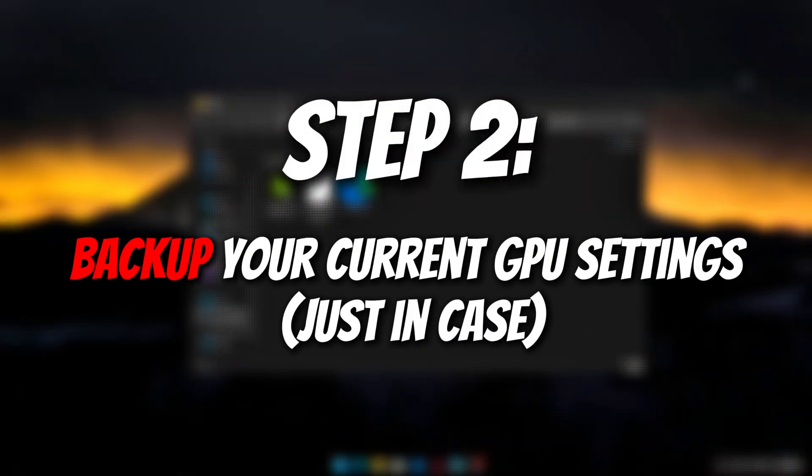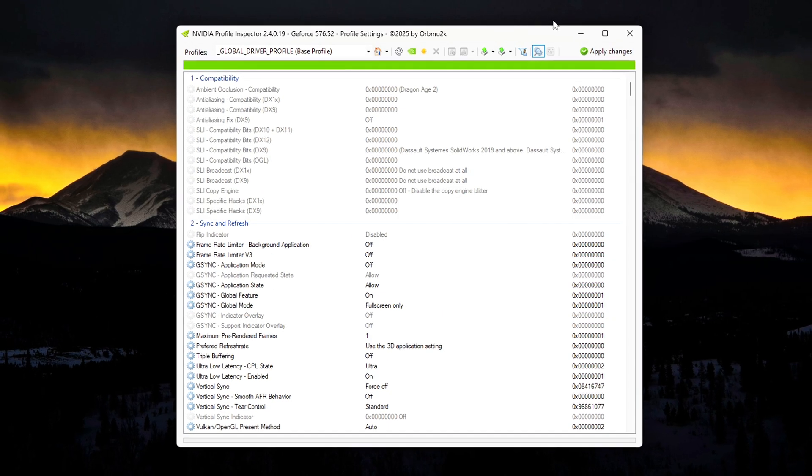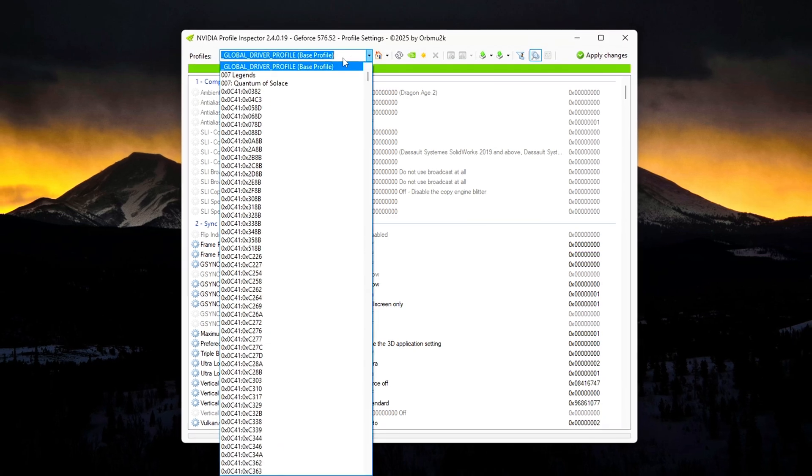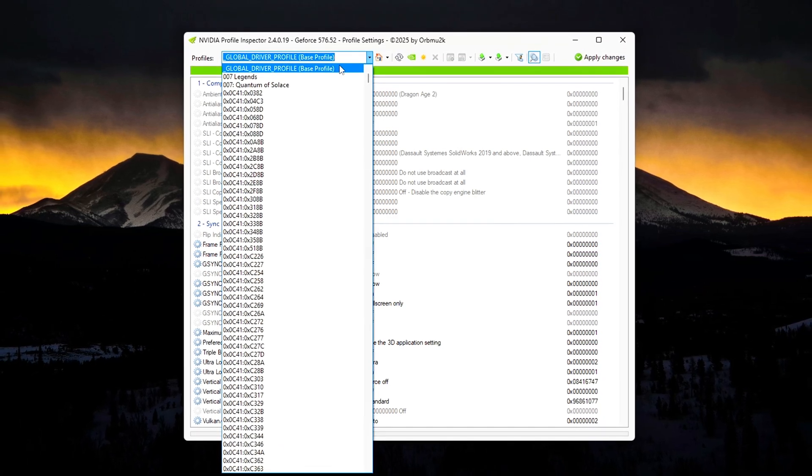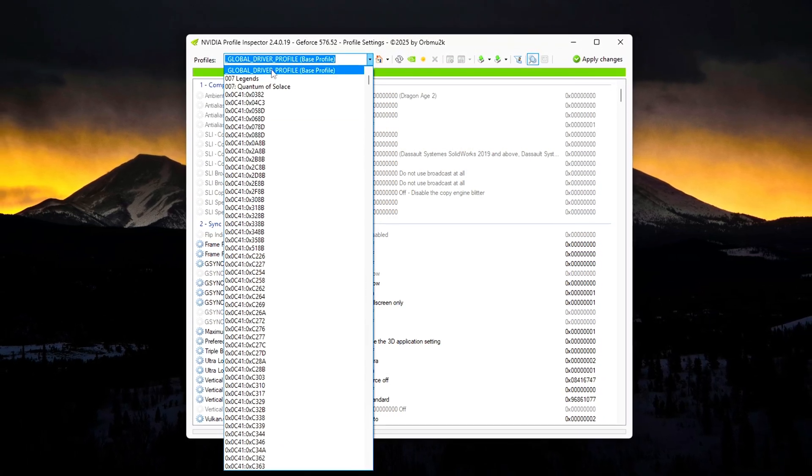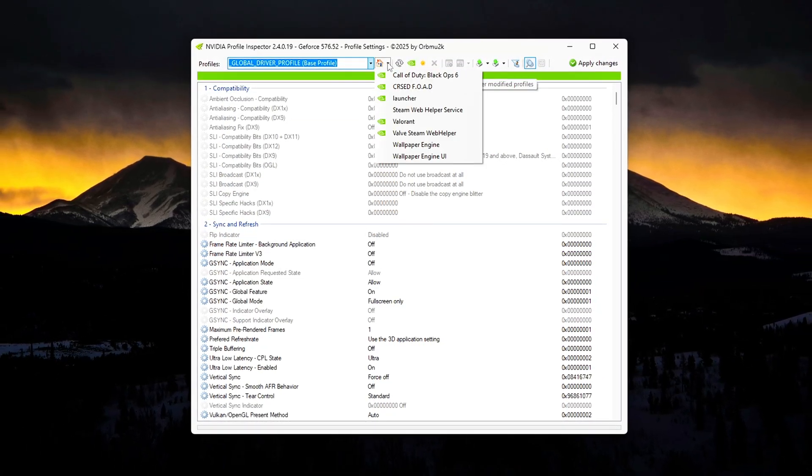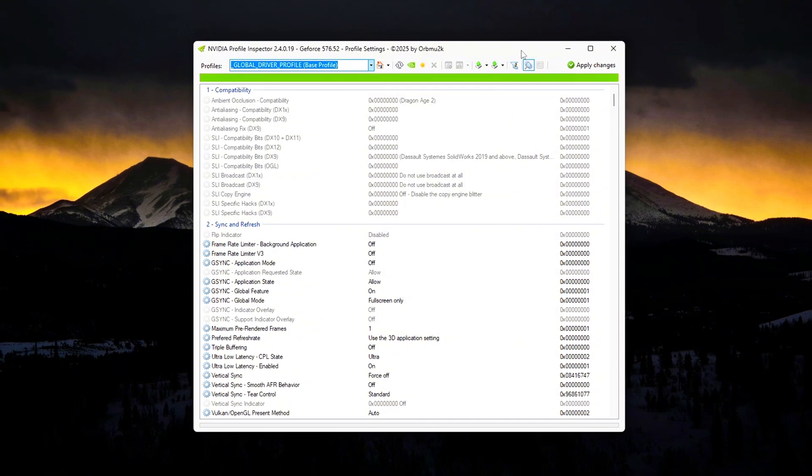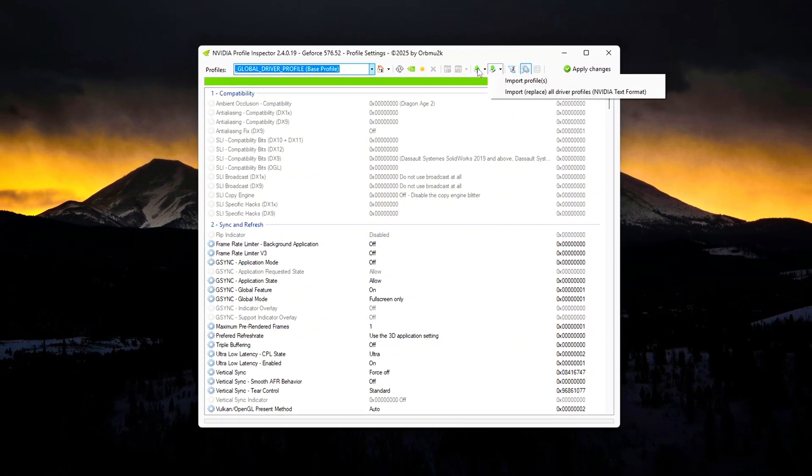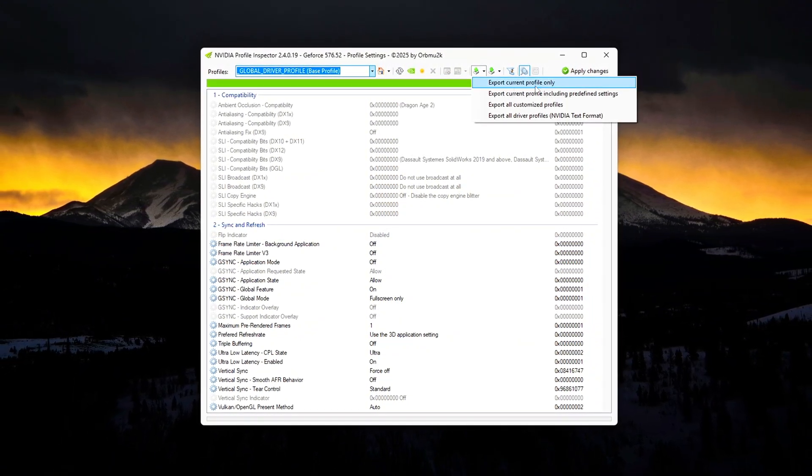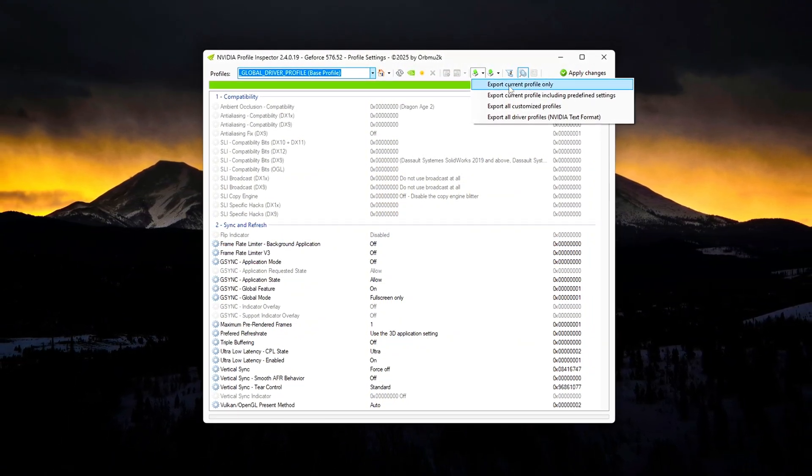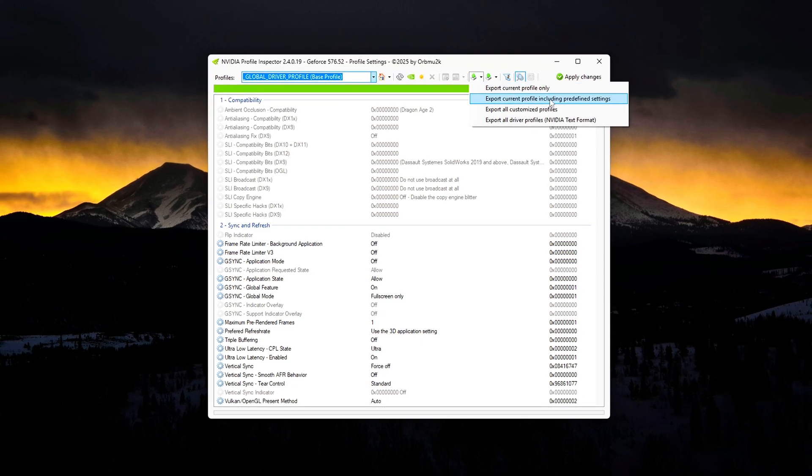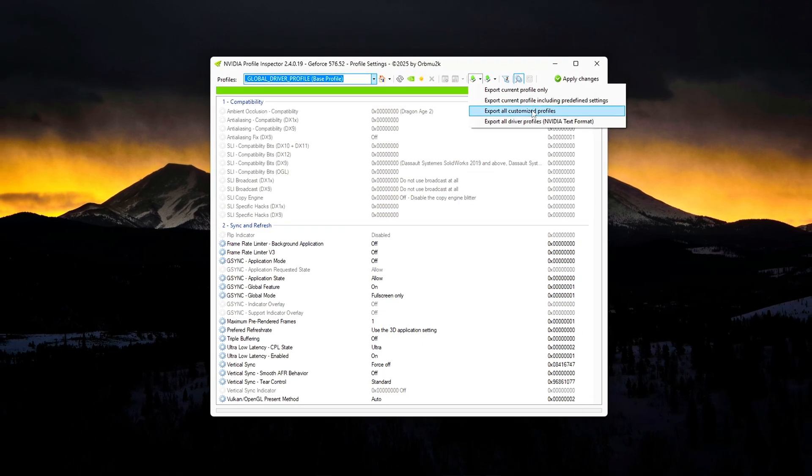Step 2: Backup your current GPU settings, just in case. Before we start tweaking anything, it's smart to create a backup of your current NVIDIA driver settings. This gives you a safety net. If you ever want to undo changes or run into a problem, you can easily restore everything back to how it was. Here's how to do it.